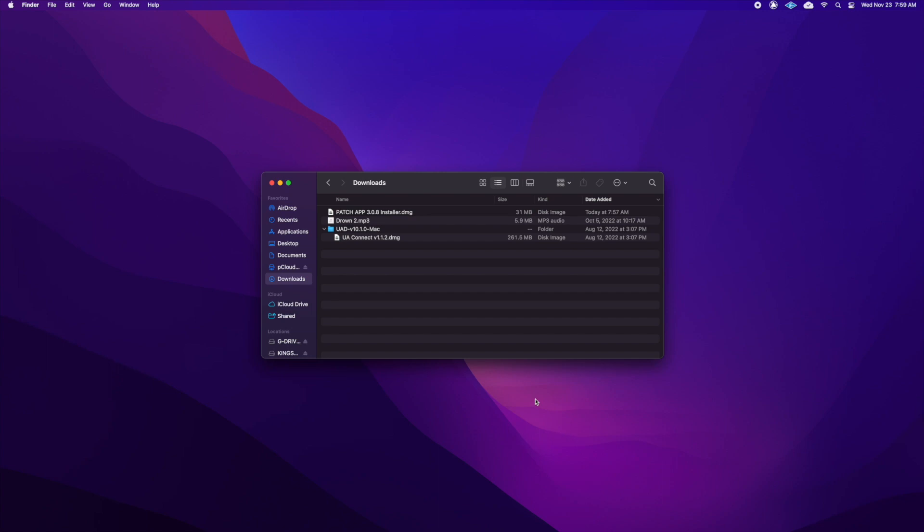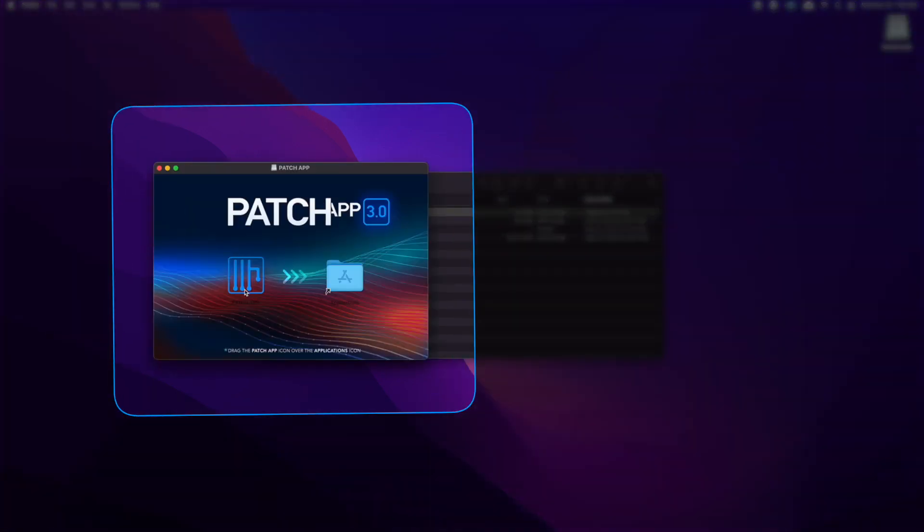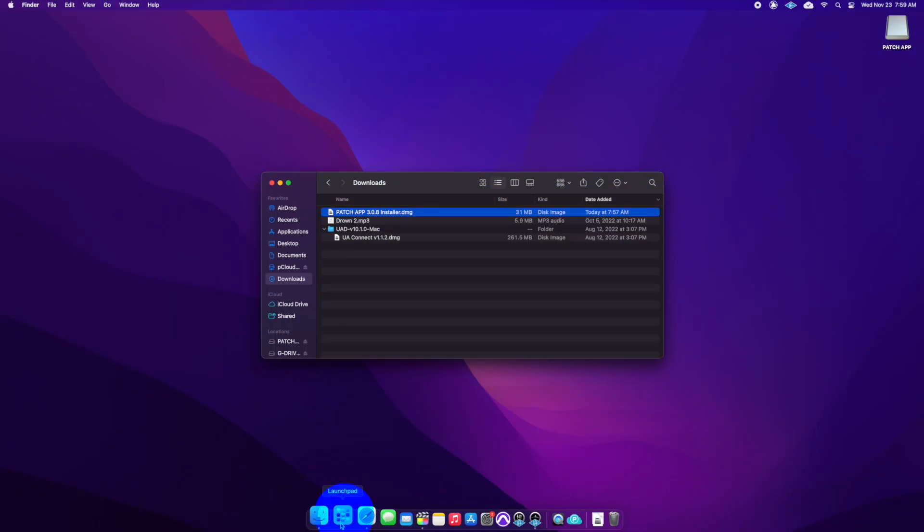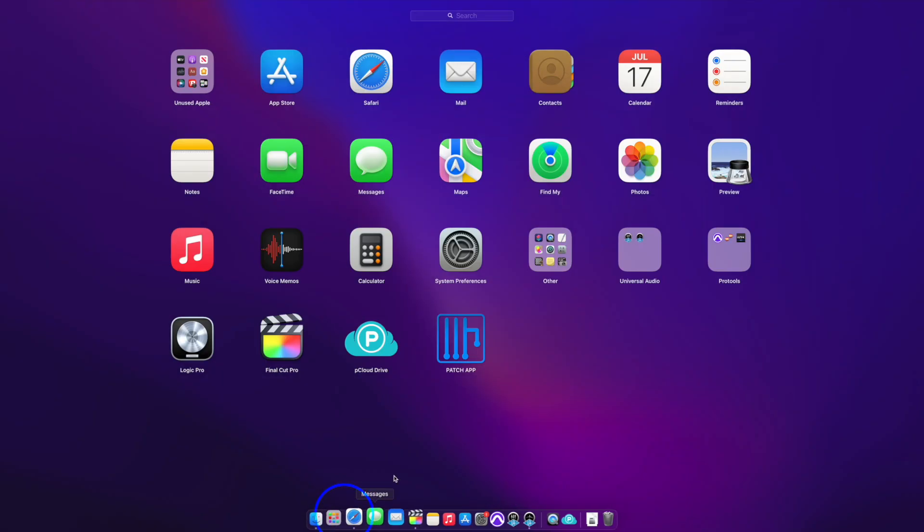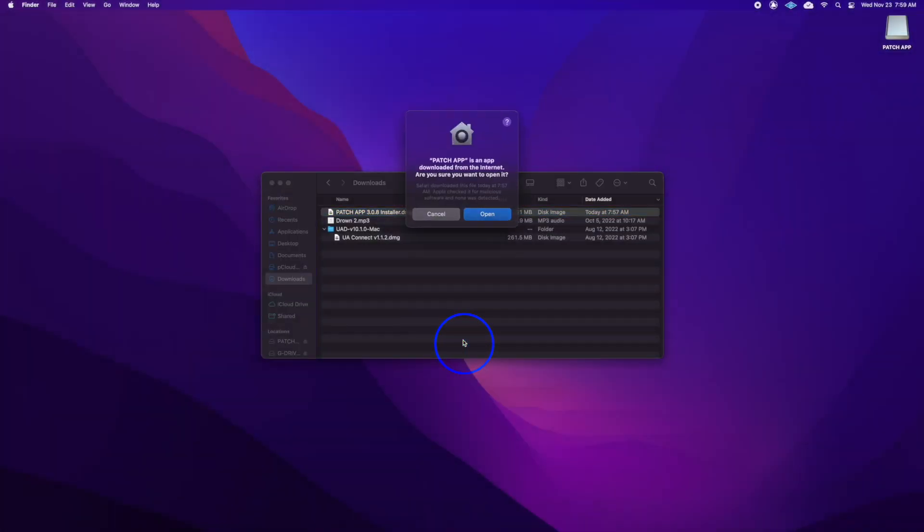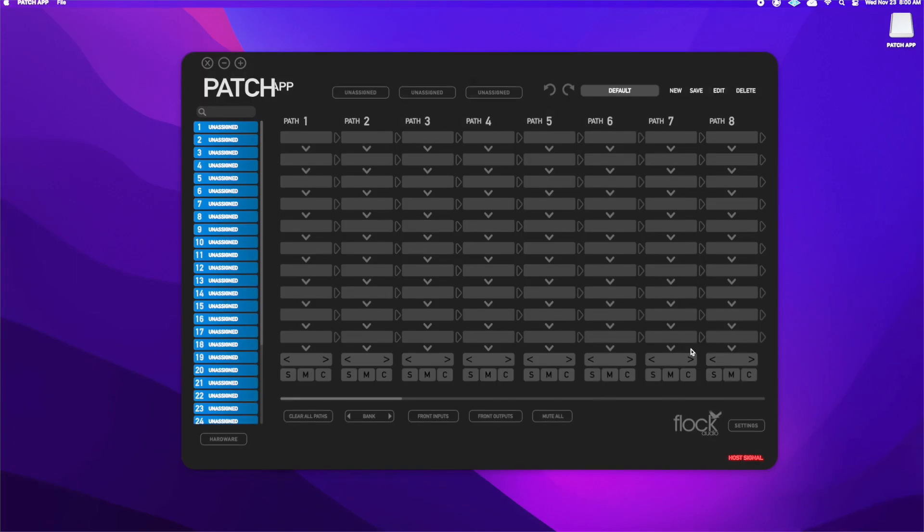Now that I've downloaded the patch app, I'll go to my downloads folder and launch the installer. I'll go through the installation prompts and install the software. Once the software is installed, it will show up in our launch pad. If we were on Windows, it would show up in our start menu. From here, I'll launch the patch app.